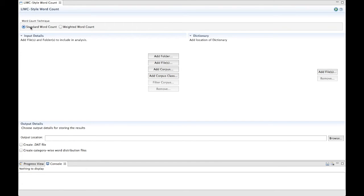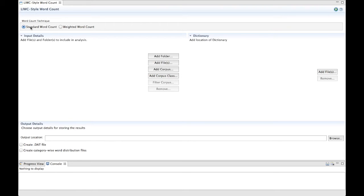The first thing you must decide is whether you want a standard word count or a weighted word count technique. This standard word count technique treats all your words in your dictionary equally. This technique simply adds a 1 to a category score each time a word in its list is present. For example, if you have a dictionary called HARM, and under this category you include the word SAFE, then if the word SAFE is found in the dataset you are analyzing, it will receive a score of 1. This is the approach that is used by LIWC.